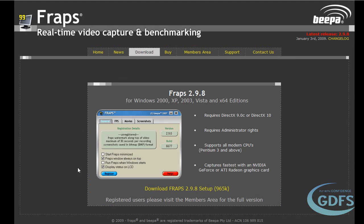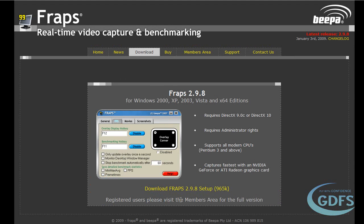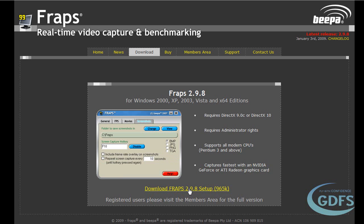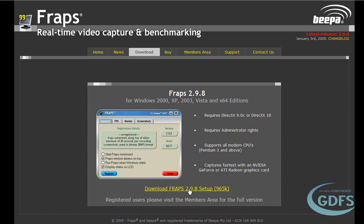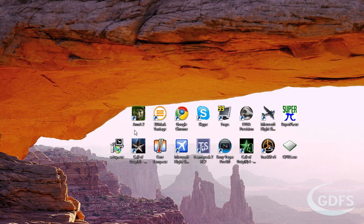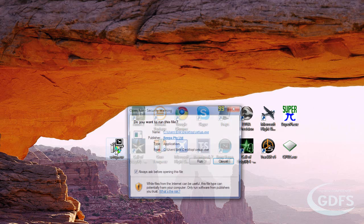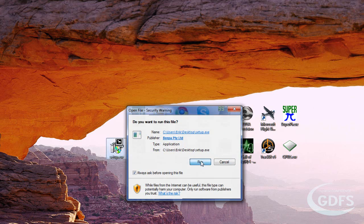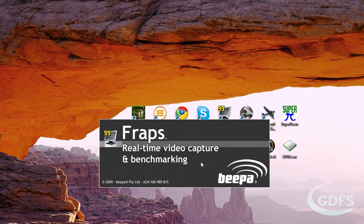The download is under a megabyte and it shouldn't take very long, even on slow connections. The installation is quick and easy — you just point Fraps to where you want to install it and you're on your way in just a few short seconds.